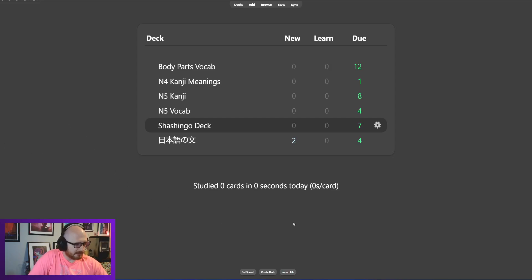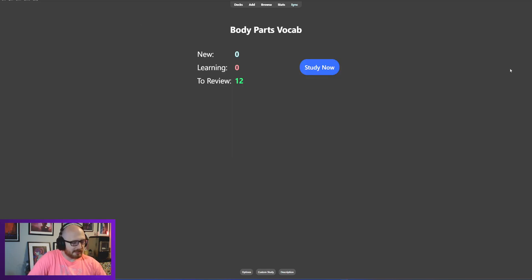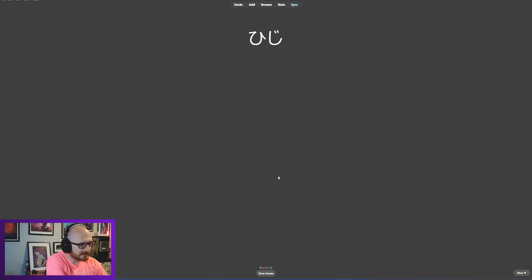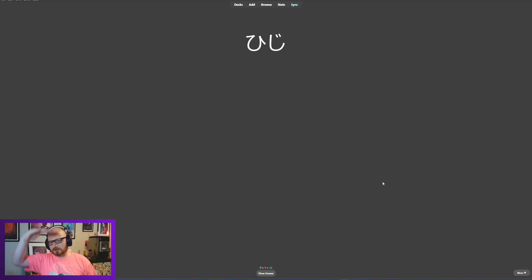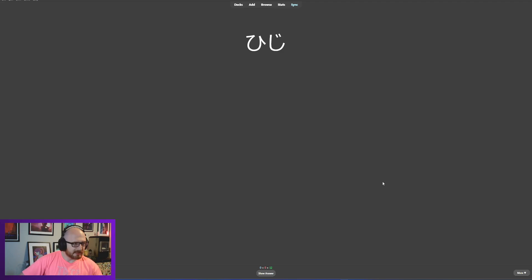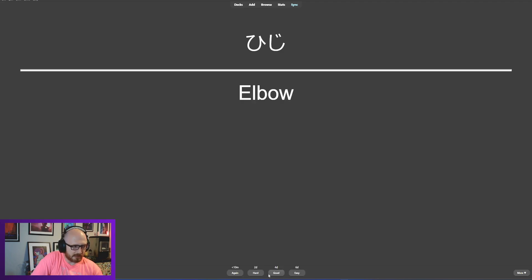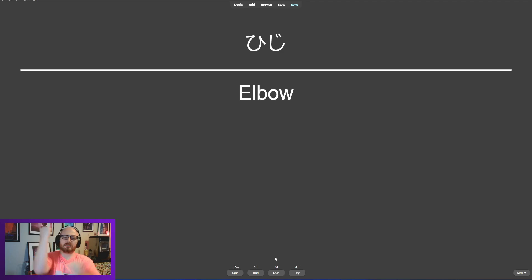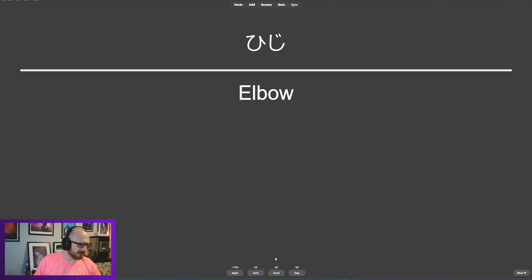All right, let's do this Anki quiz. I just got done eating a nice bowl of ramen and I am ready to go. Let's get directly into this. We are doing body parts first. I'm just going to continually go down from the top. Here we have hiji, which was elbow, right? Elbow, hiji.